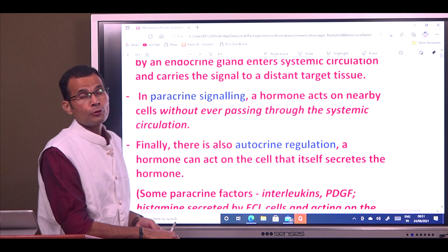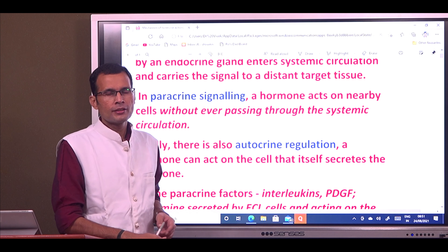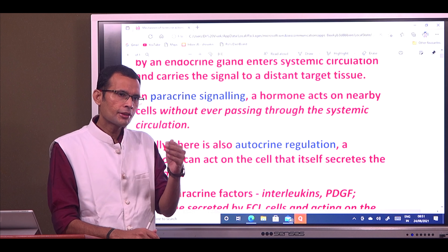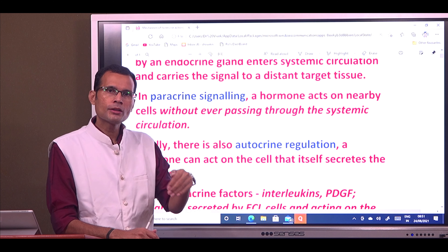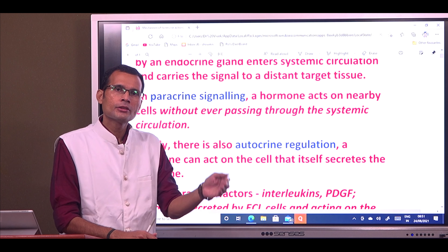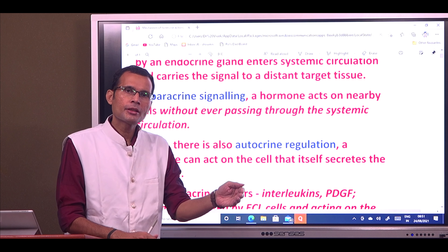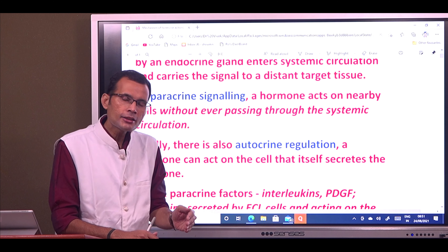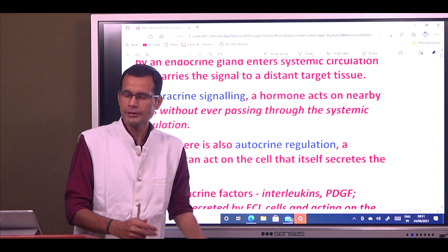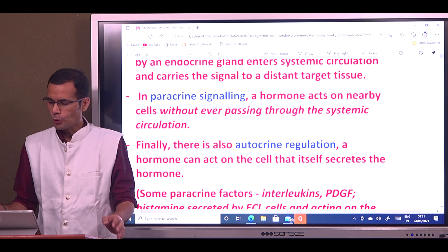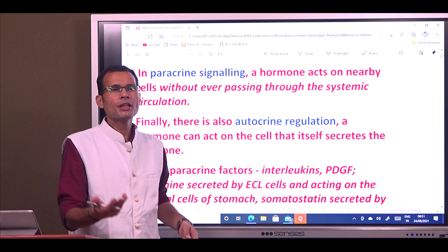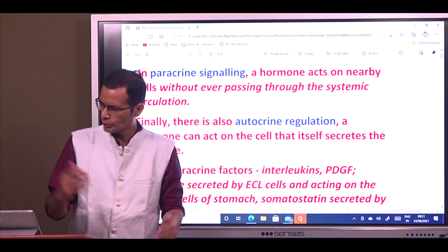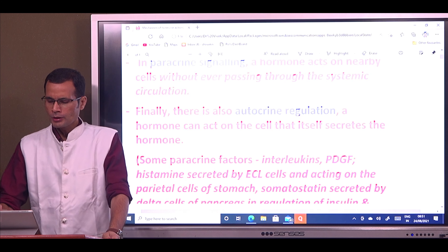In autocrine signaling, the chemical or ligand released by one cell acts on that same cell which released it. The names are quite suggestive — paracrine, autocrine, and so on.